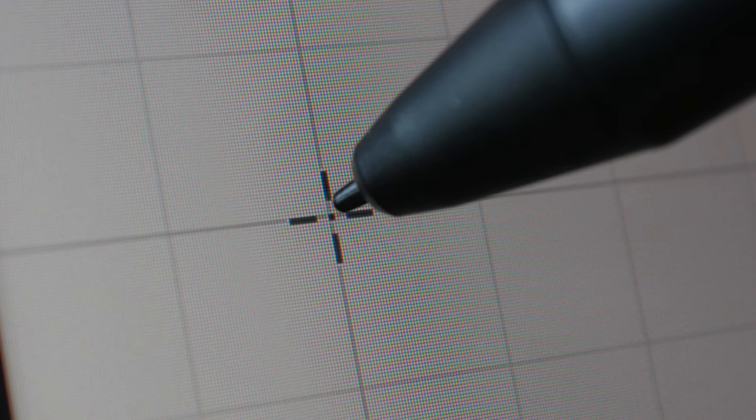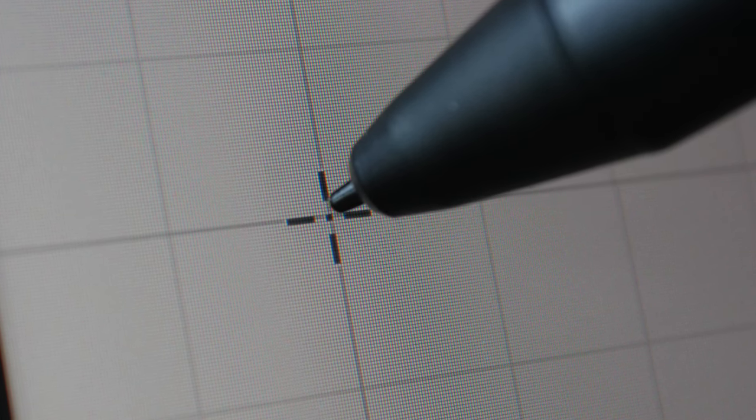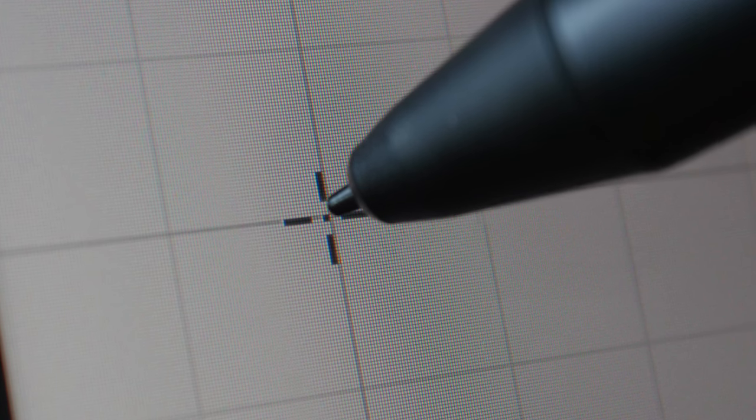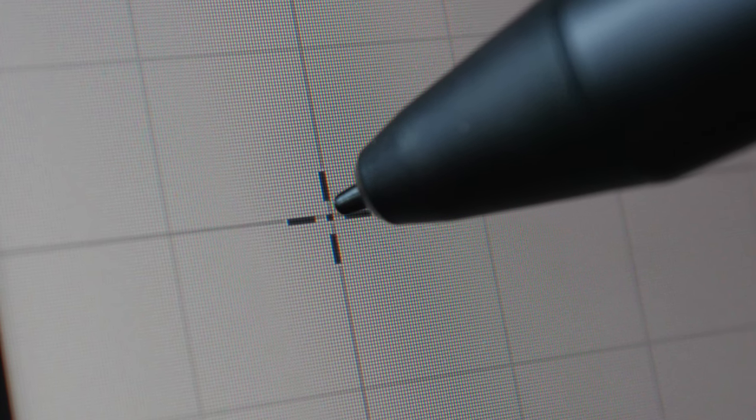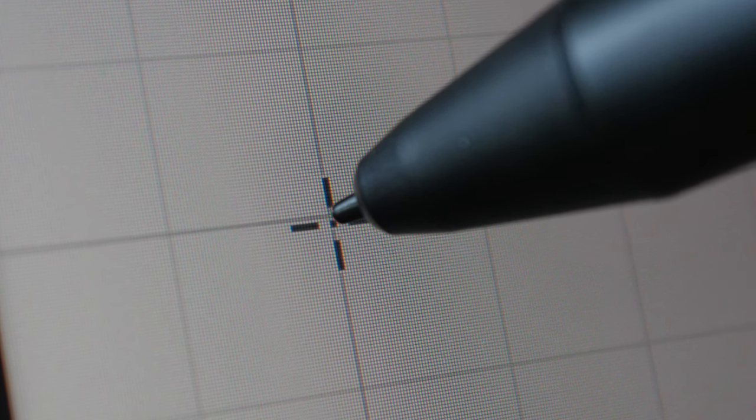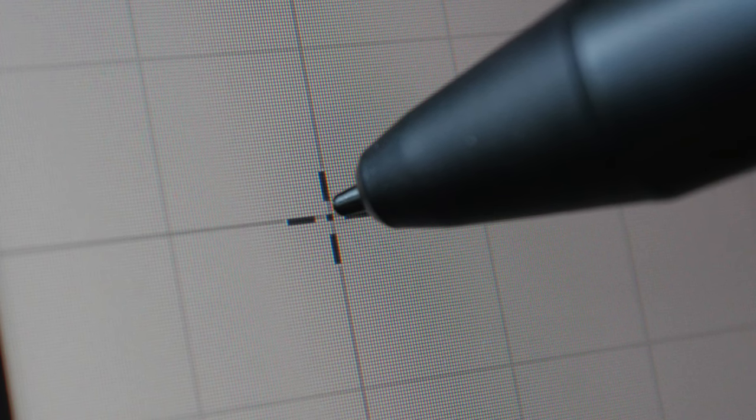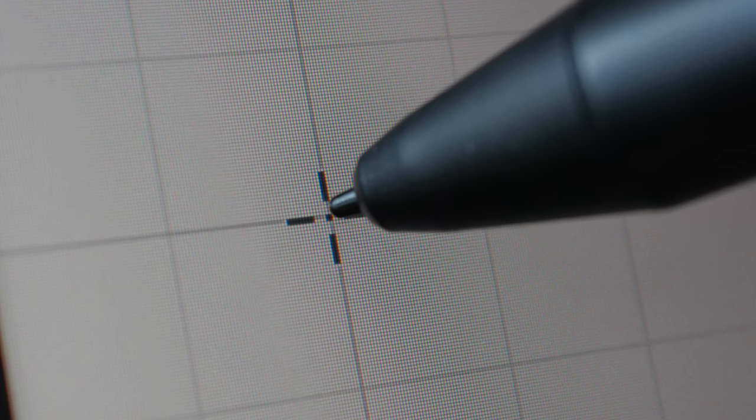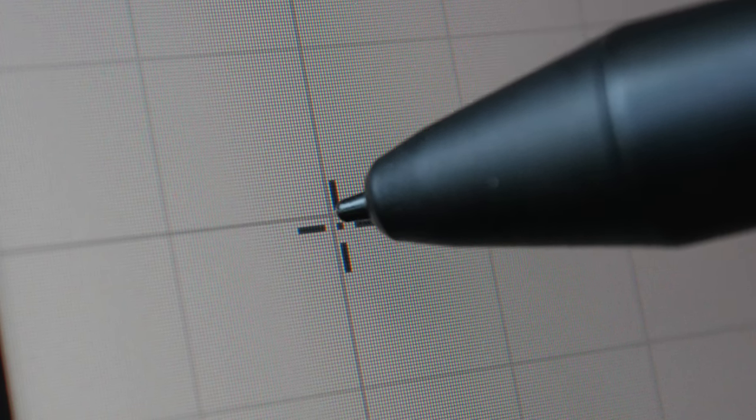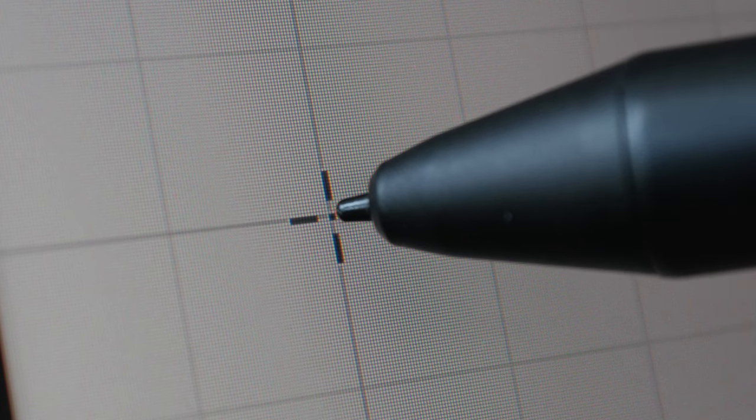You can see a slight gap there and that's due to my camera pointing at the pen from the side. From where I'm seated I cannot see any gap.